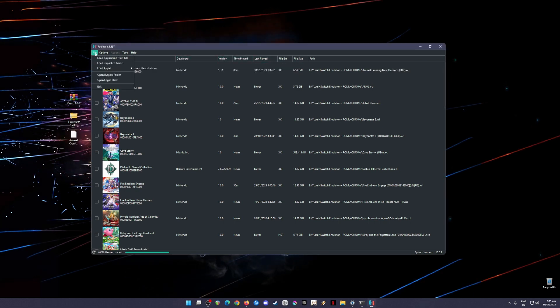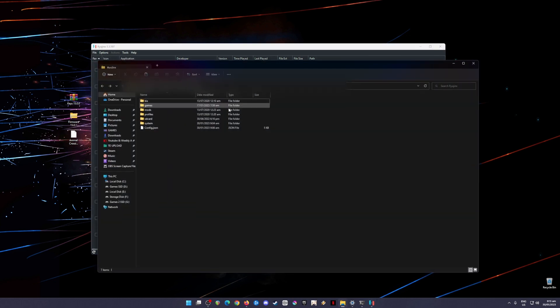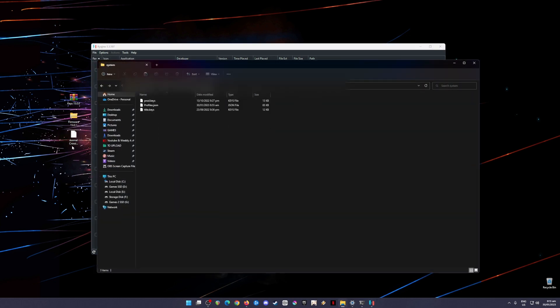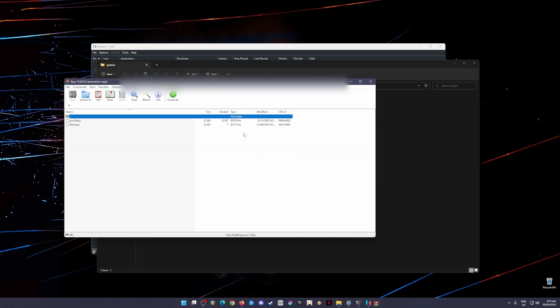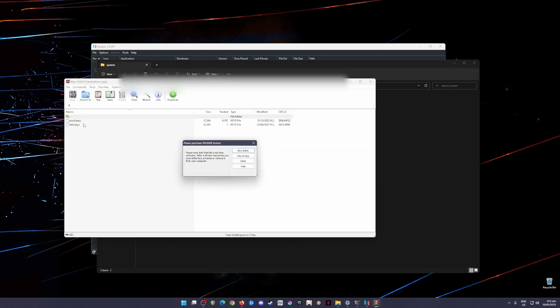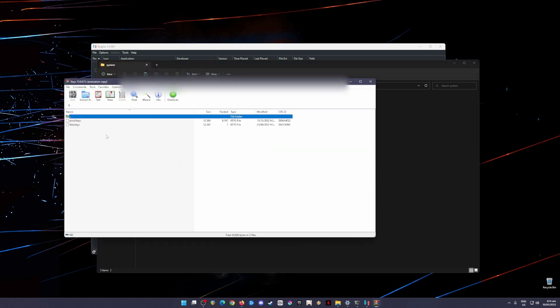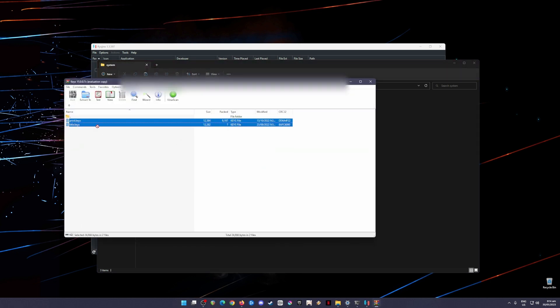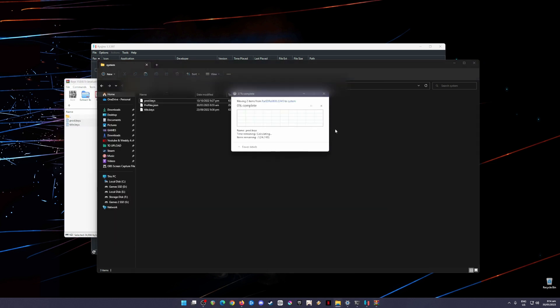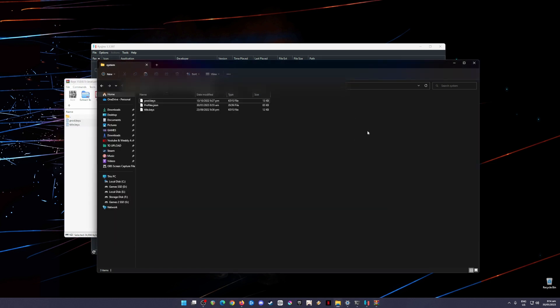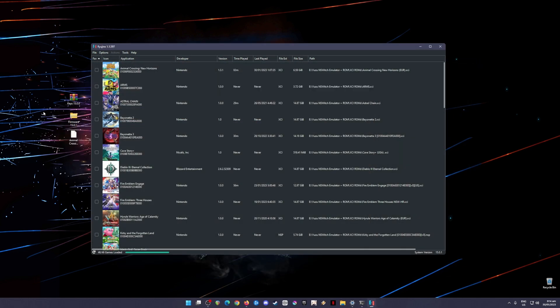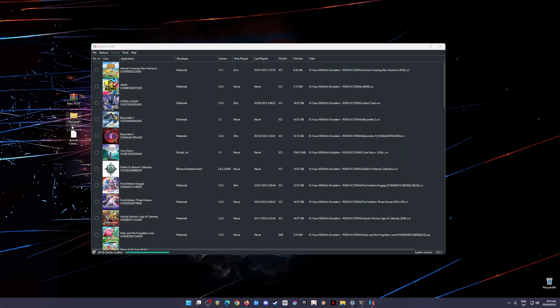To do that, go to File, go to Open Ryujinx folder, then go to System folder, and then open the keys file here. Just drag and drop these files, copy and paste into that folder. This folder should be empty if this is your first installation. I'm going to close this now.